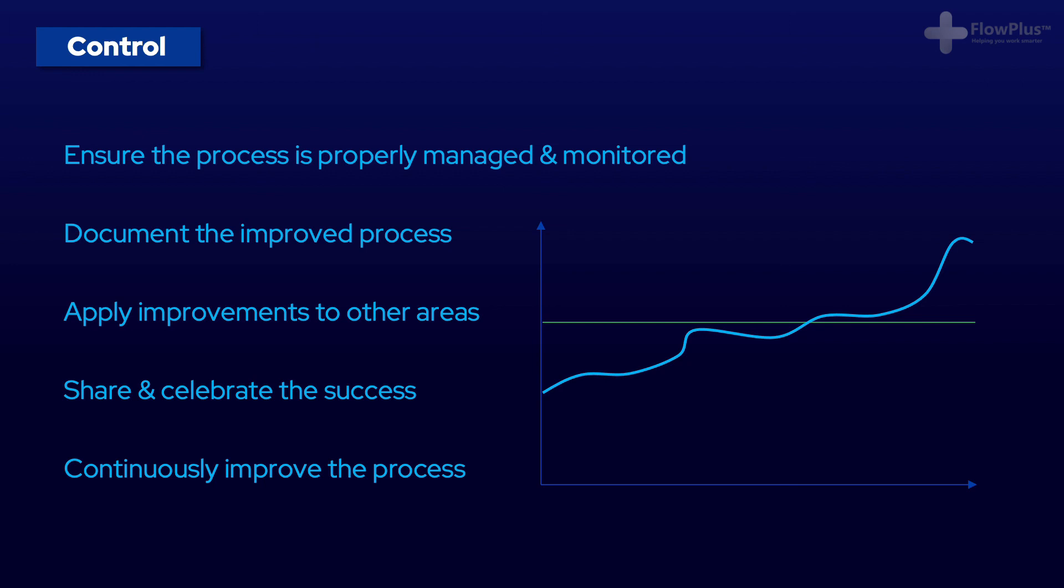That is a very quick overview of the DMAIC process, and we'll go into further detail with real world examples later in the course.